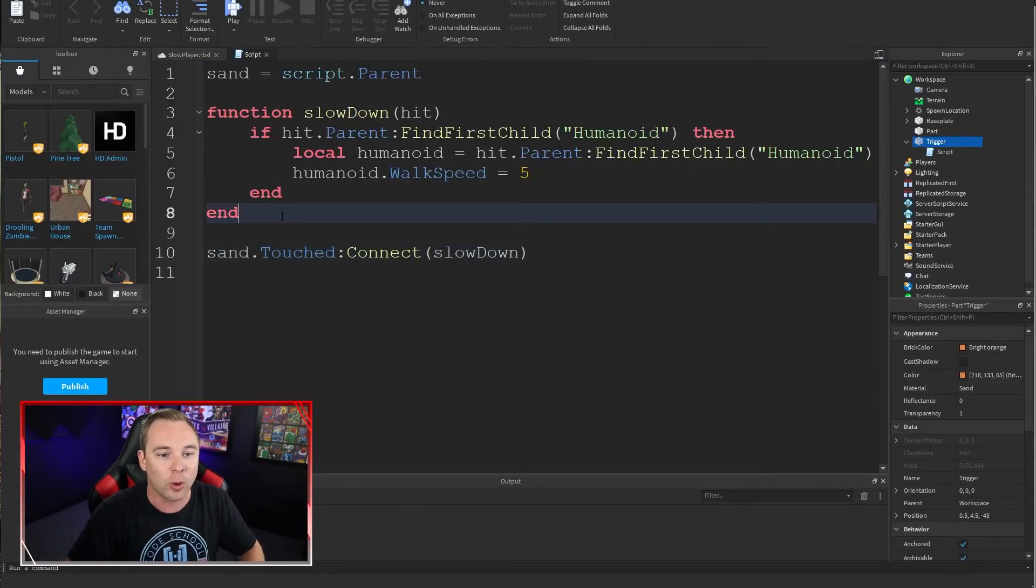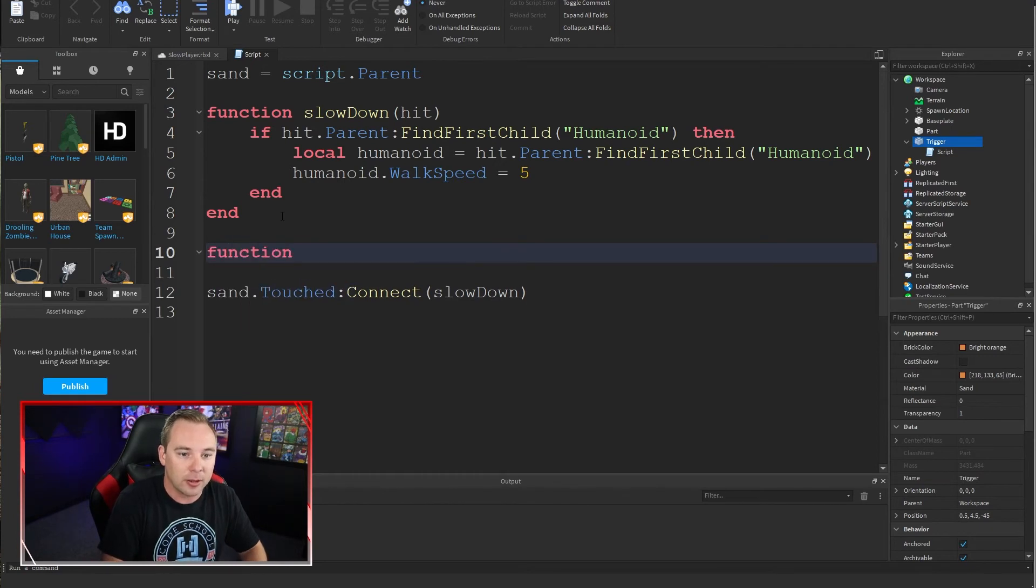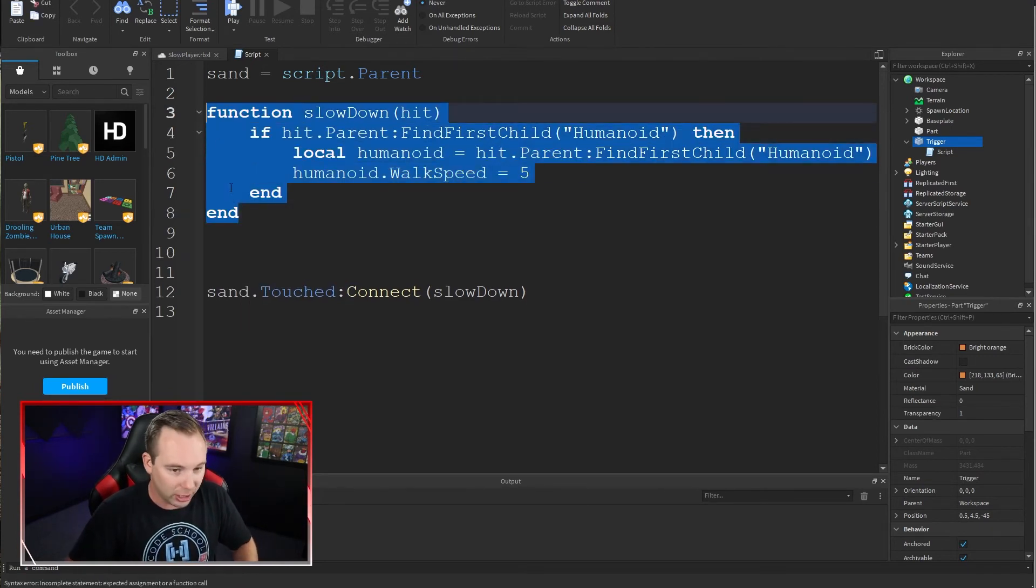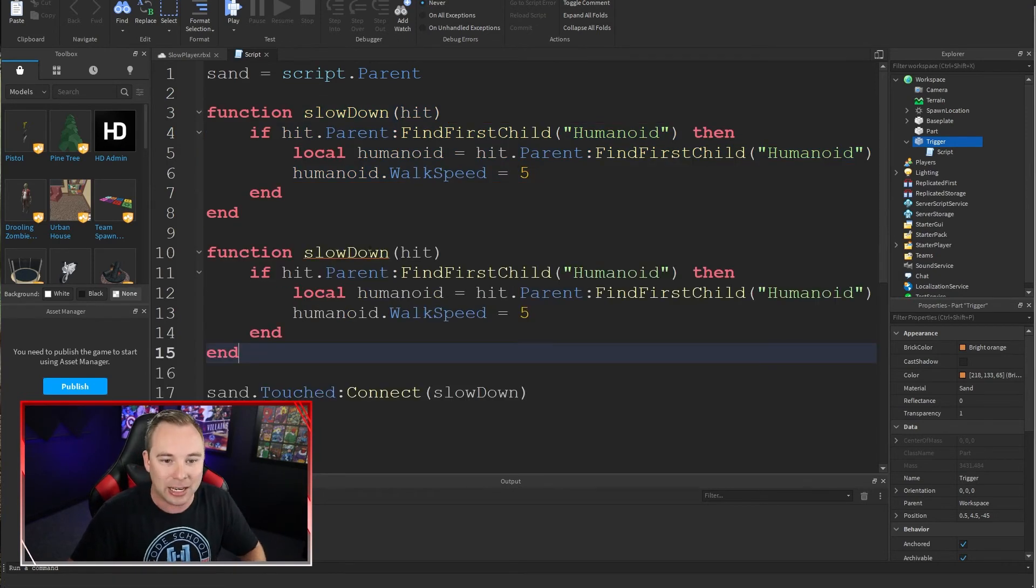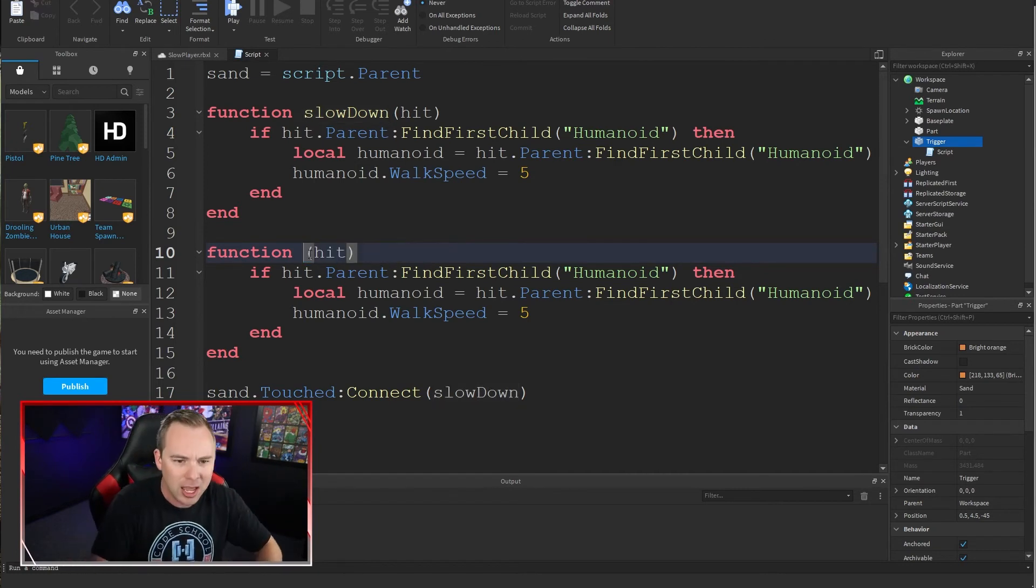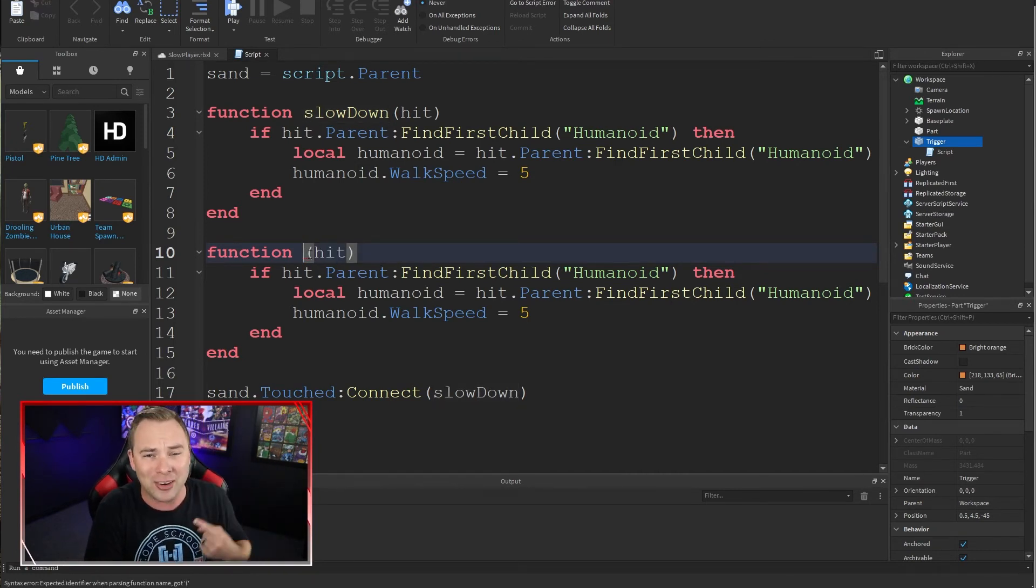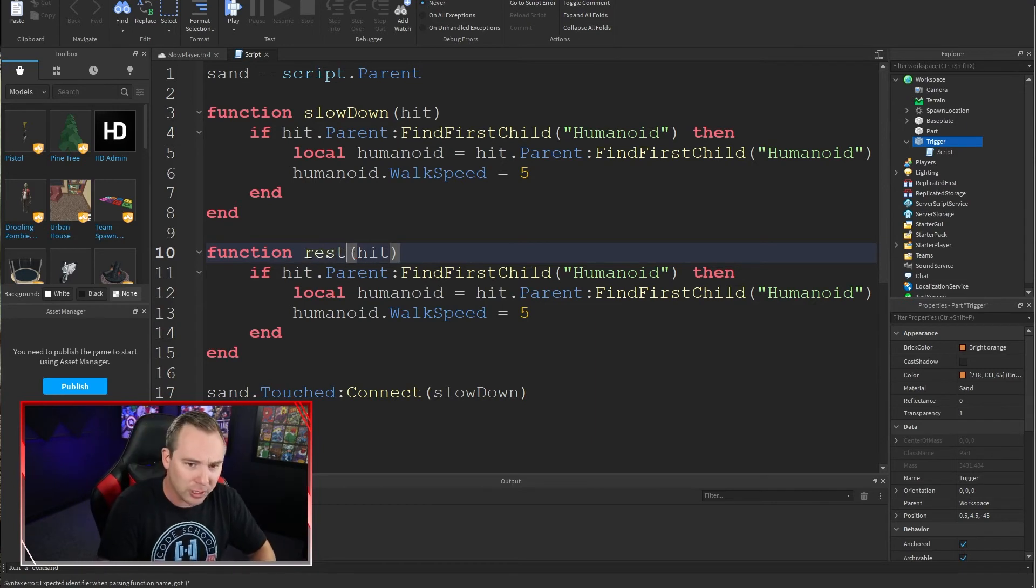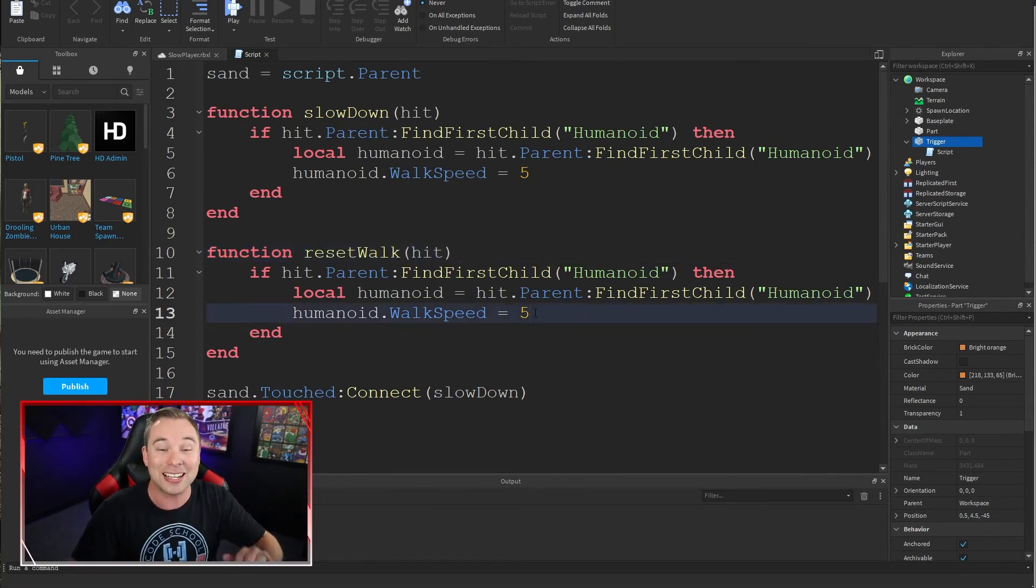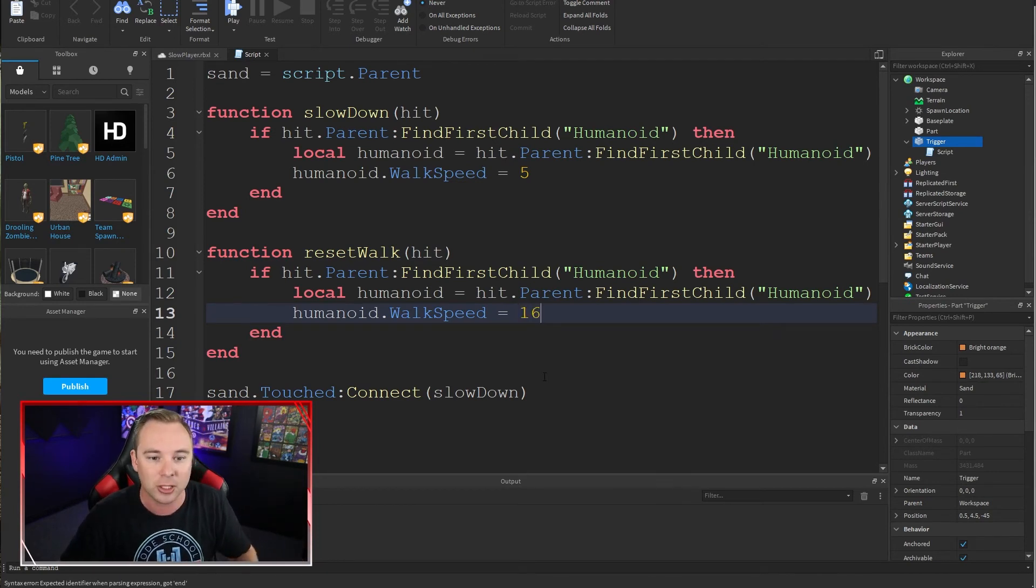Come back to our script. We're going to create a new function, which is basically the exact same thing we did before. So we're going to copy it and paste it in here. We're going to change the name because two functions can't be named the same thing. We can't tell them to slow down and then tell them to slow down but it means something different. So we're going to say reset walk. And all this does, it does the exact same thing, but it sets the walk speed back to the default.